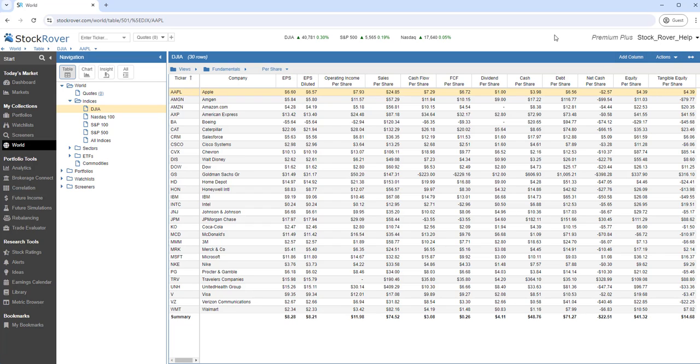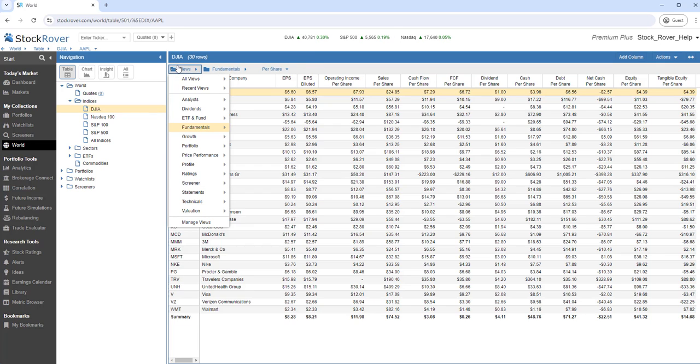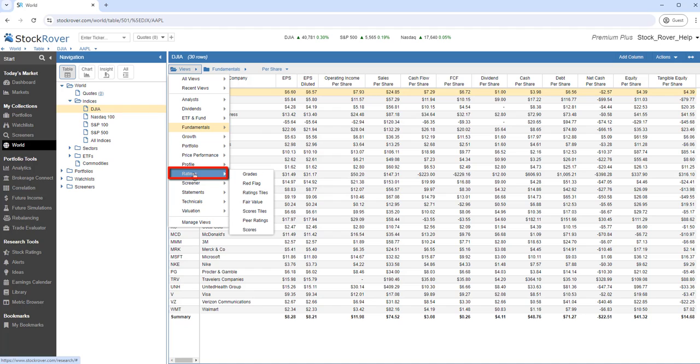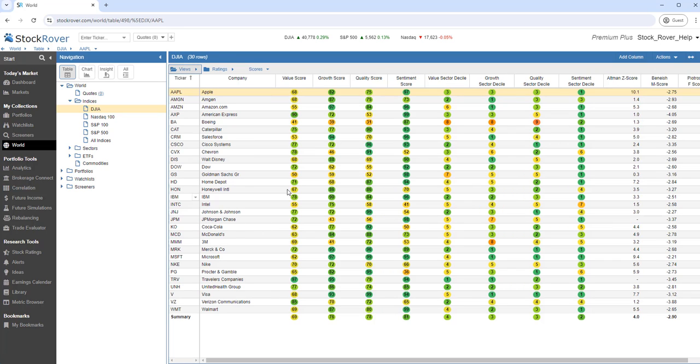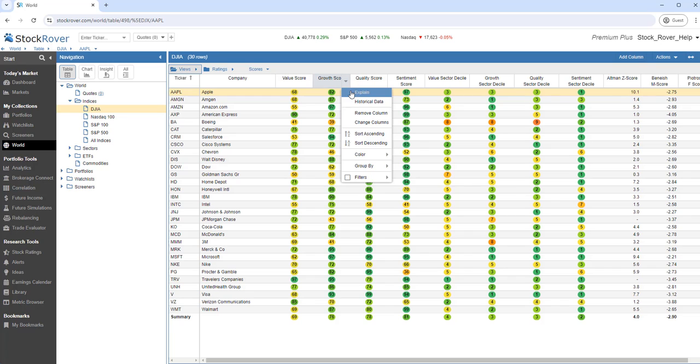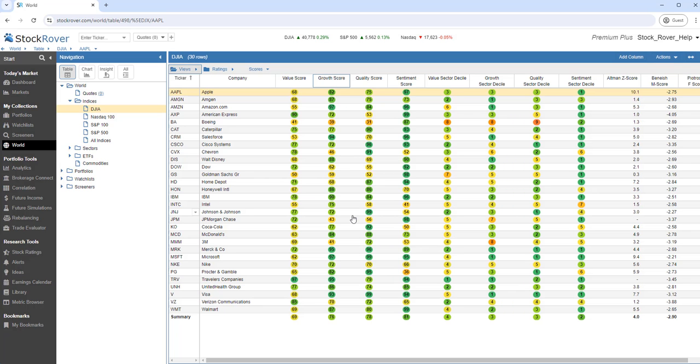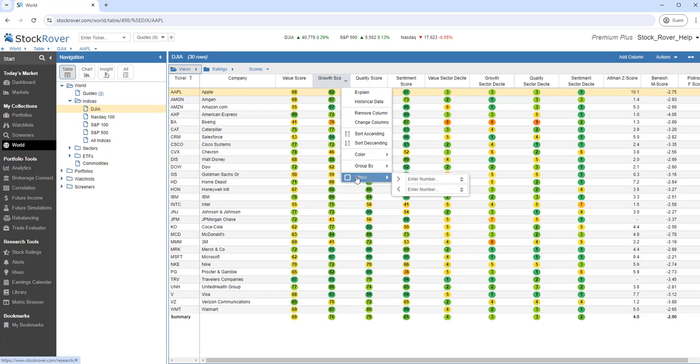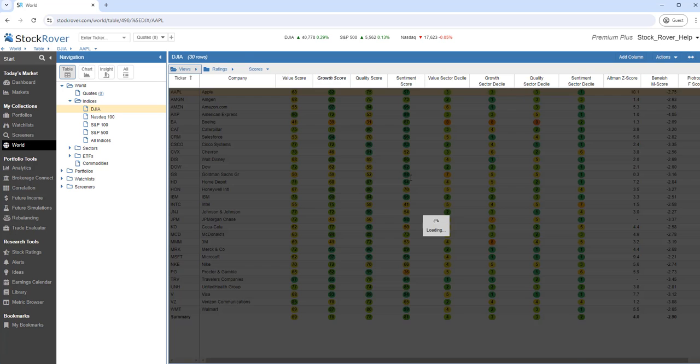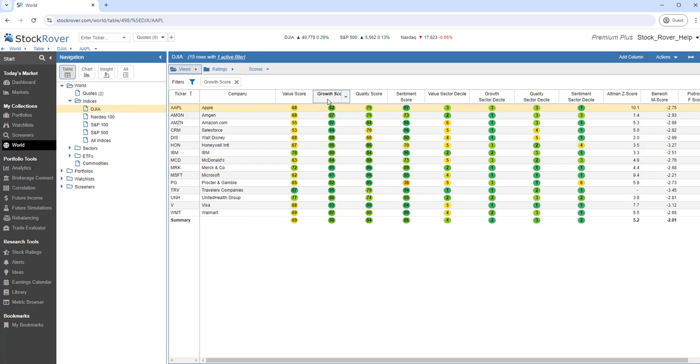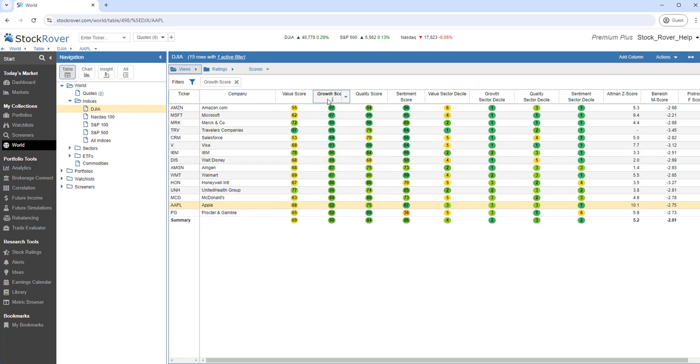Let's change our view and look at scores. We'll go to the Views folder. We'll pick the Ratings category and select the Scores view. Let's select the growth score and click on the column heading. We can get an explanation of the metric. We can also filter the column. Let's filter on a growth score greater than 80. We can sort by growth score simply by clicking on the column heading.